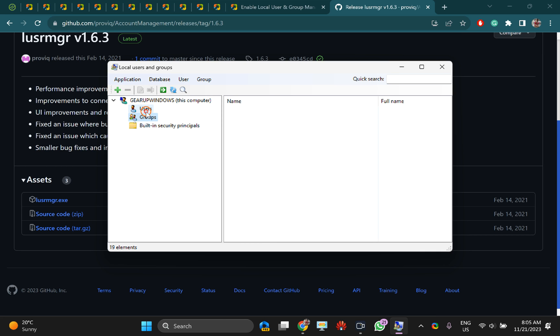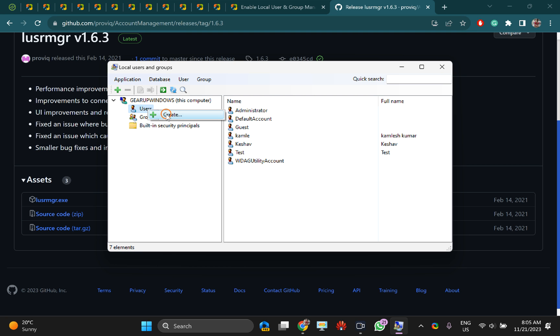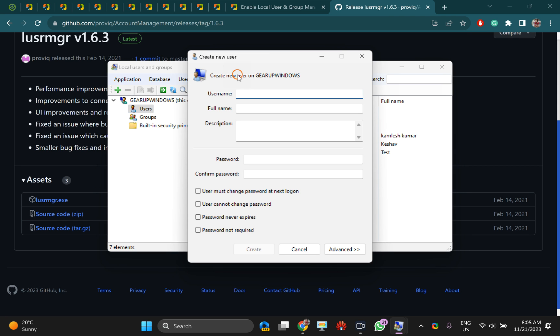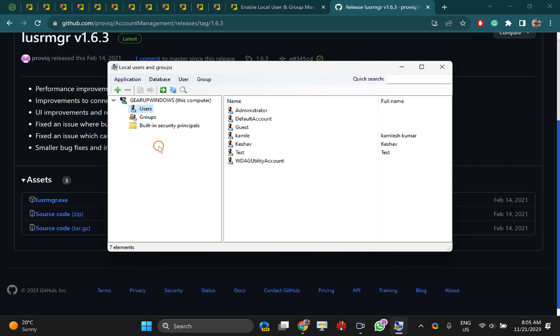If you want to create a user on your Windows PC, just right-click on this and select create. You can fill in the details to create a user on Windows 11 or 10 machine.